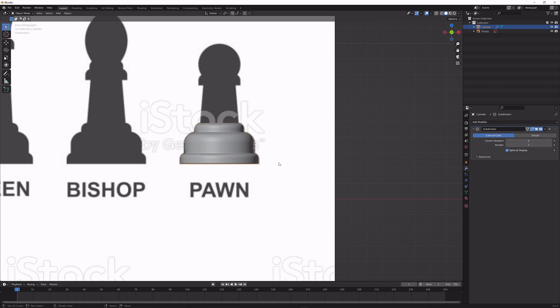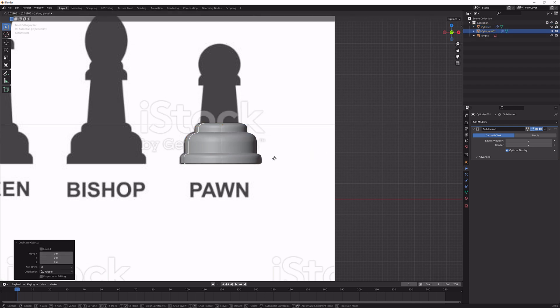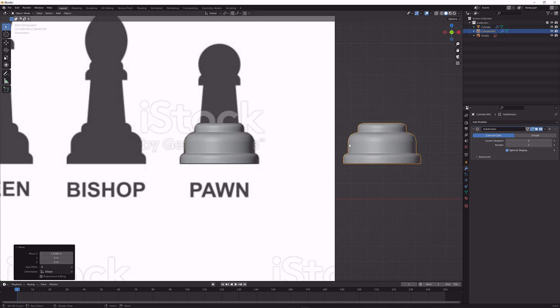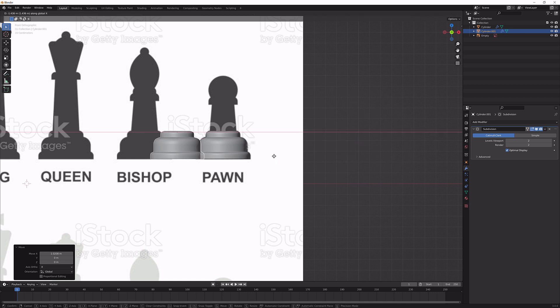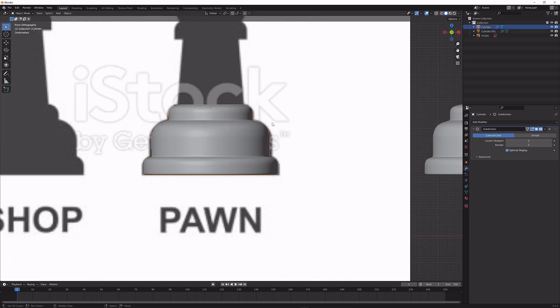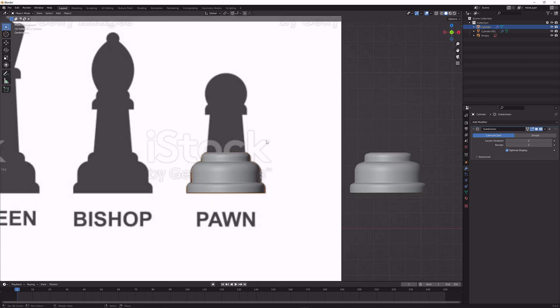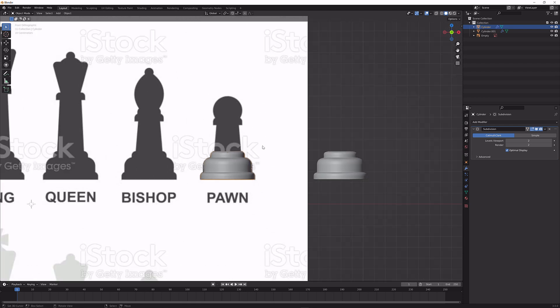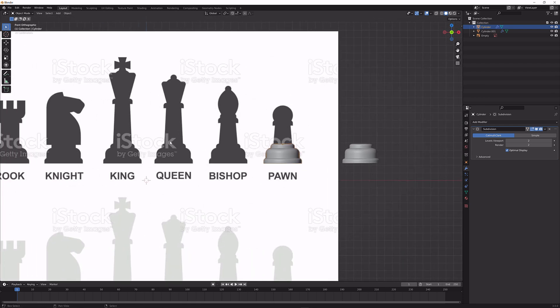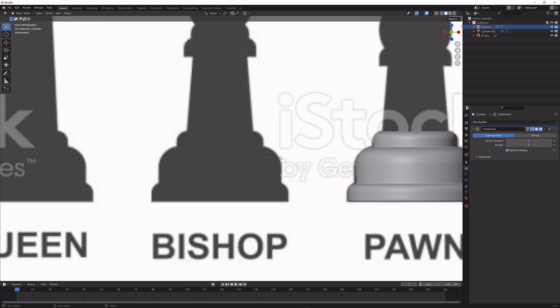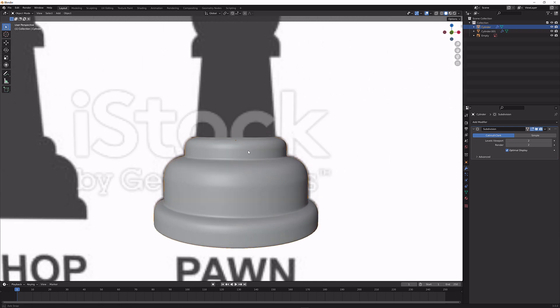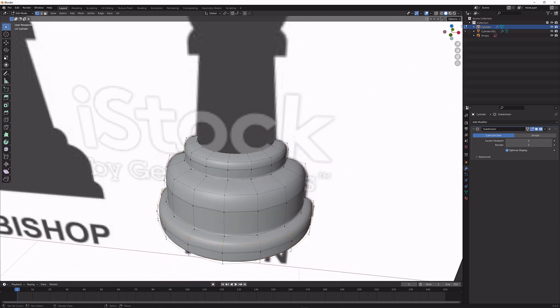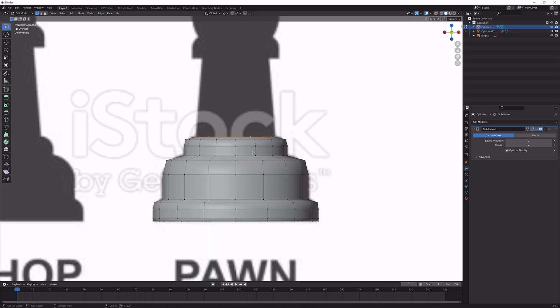Now I'm going to duplicate it by pressing Shift D and bring it to the side because we're not going to remodel it. Now let's get to the pawn. We're going to do the pawn today, then tomorrow the bishop, then the queen, then the king, then the rook, and after that the knight because it's the hardest to do. So let's get straight into it. We're going to disable the subdivision because it's going to hinder us more than it's going to help us while modeling.